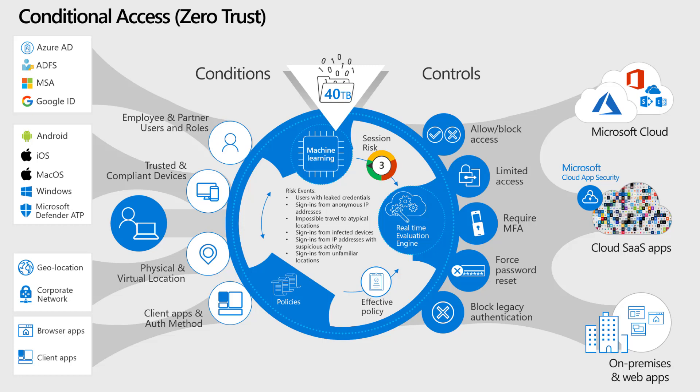When I go to log into my application, if the device is trusted, meaning it's joined to the domain and it's compliant, meaning that it's got the right compliance policies on it, then it's going to allow you to have access to that application. Now, if my device is not compliant, then it's not going to allow access.